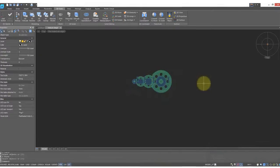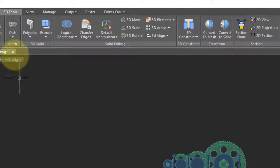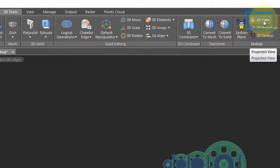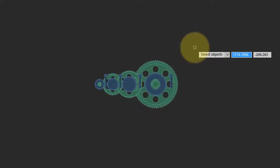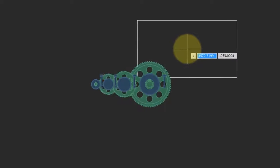To create the first 2D view of the 3D model, come up to the 3D tools tab, the section panel, and then click on 2D view. NanoCAD prompts you to select objects. I tend to select all of them, so I'll enter in all, press enter, and then press enter a second time to end object selection.